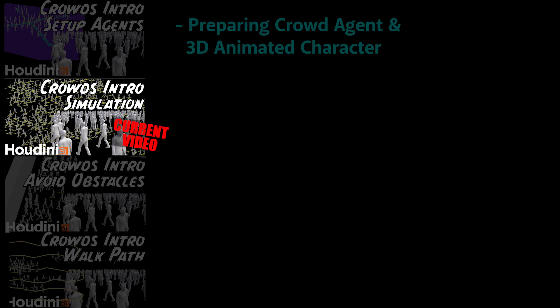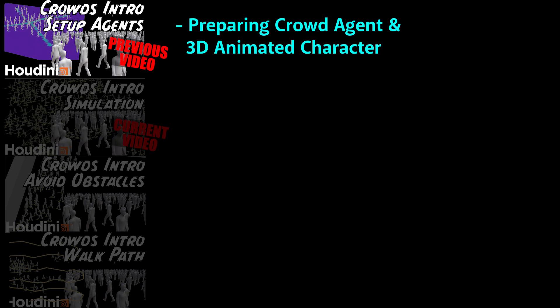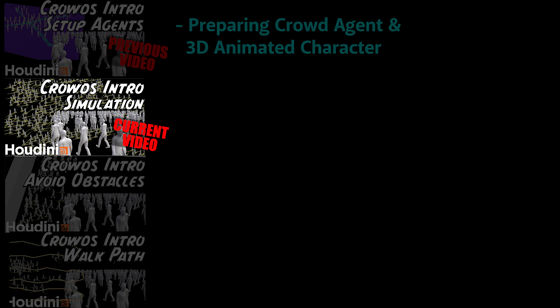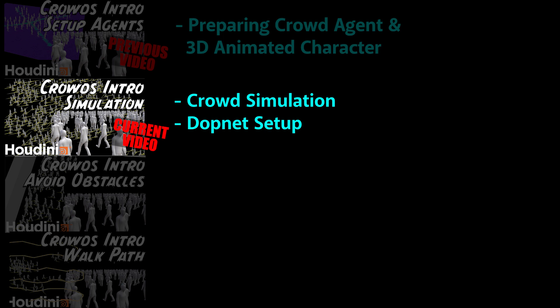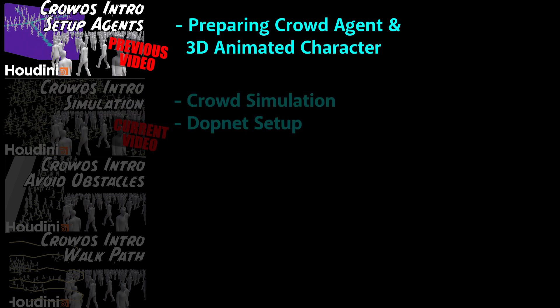This is the second video in a series on crowds in Houdini. In this video, I continue from the last one. The last video focused on setting up agents in the scene, and now this video will take those agents and plug them into a DOP net to start cooking a crowd simulation. Please check out the last video if you haven't already. It'll be important for you to know how the agents are prepared before you start the crowd simulation.